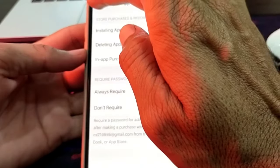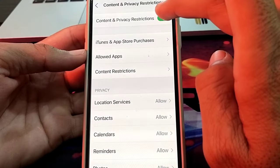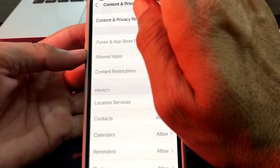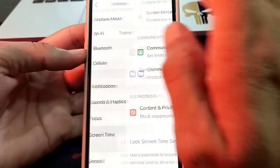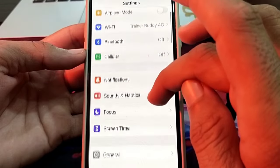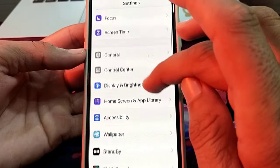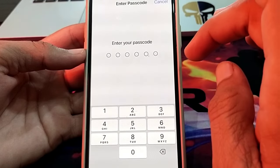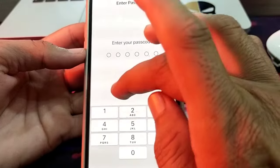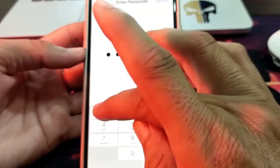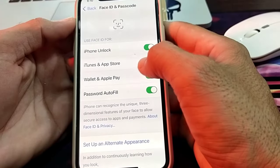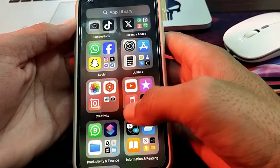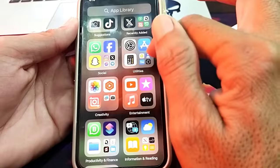Make sure that installing apps is allowed. Then go back and turn off the Content and Privacy Restrictions toggle. After that, go back to Settings, scroll down, and find Face ID and Passcode. Tap on it, enter your passcode, and then turn on the iTunes and App Store Purchases toggle.